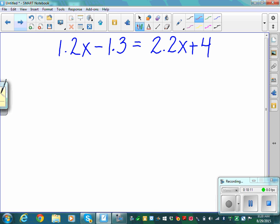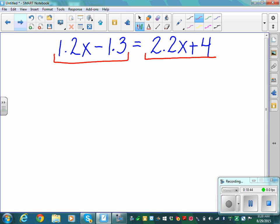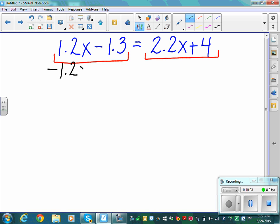Now decimals — don't let them scare you. The idea is exactly the same, and you're allowed to use a calculator. Looking at 1.2x minus 1.3 equals 2.2x plus 4: the left can't simplify further, and neither can the right. So we go straight to combining like terms. Subtract 1.2x from both sides: on the left the 1.2x terms cancel, leaving negative 1.3 equals 2.2x minus 1.2x plus 4.